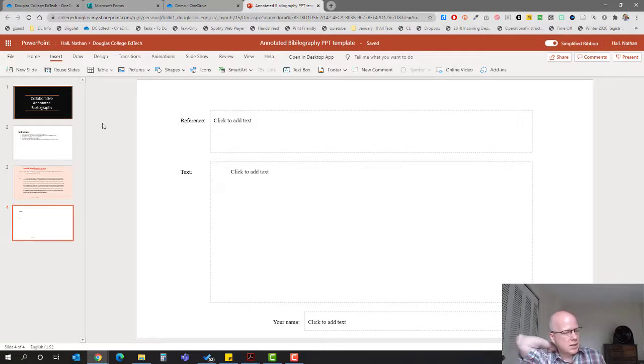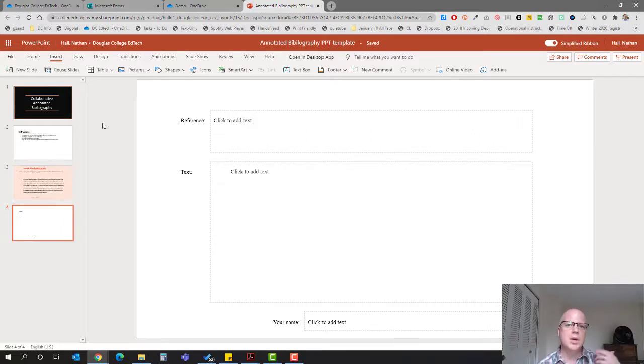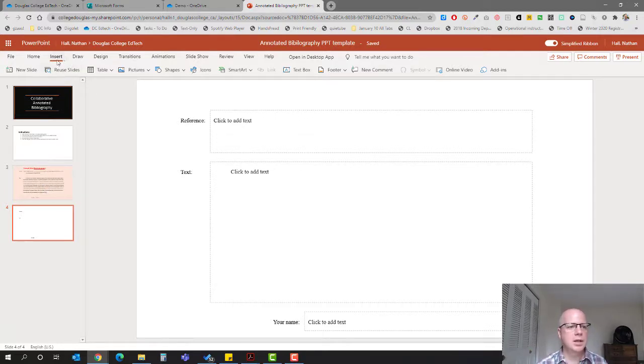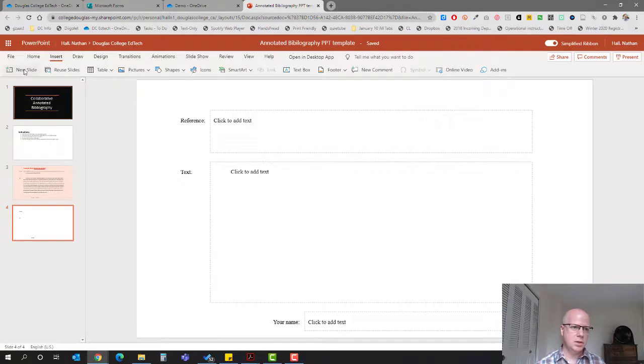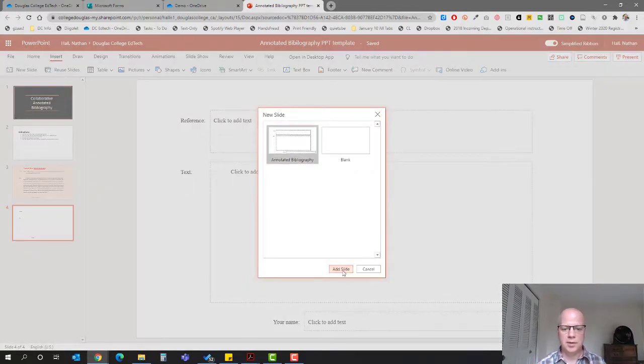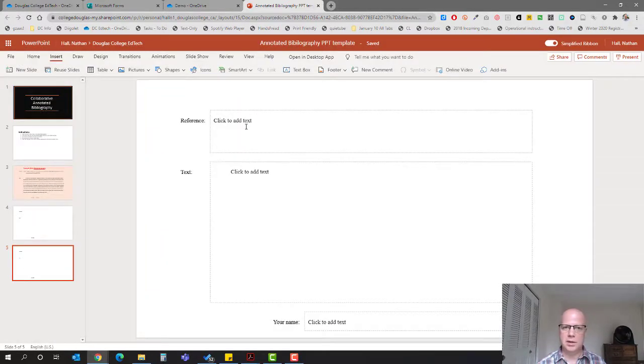Everything's all formatted for them. I took some of the work away from them but I think it ended up working out to be quite nice. How do they do this? They follow the instructions: go insert new slide, choose annotated bibliography, add slide, and a new slide appears.